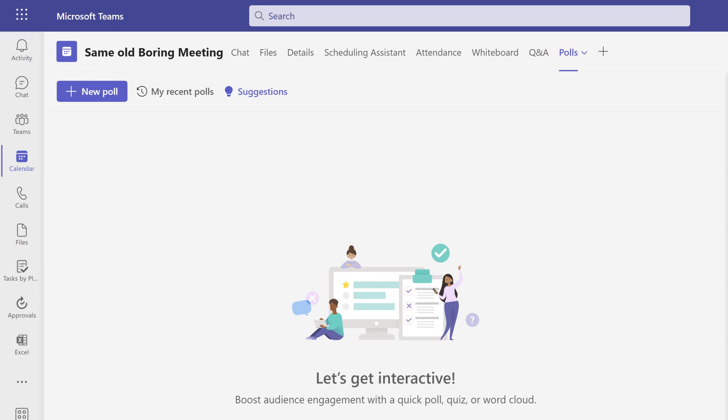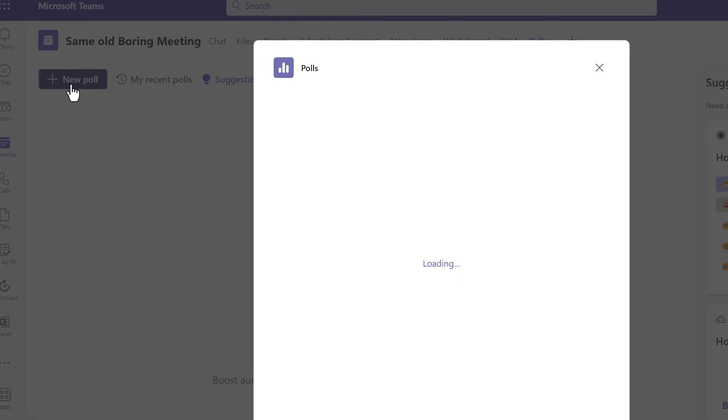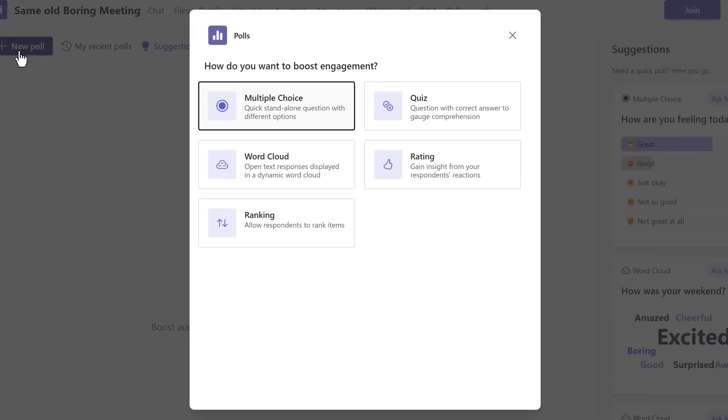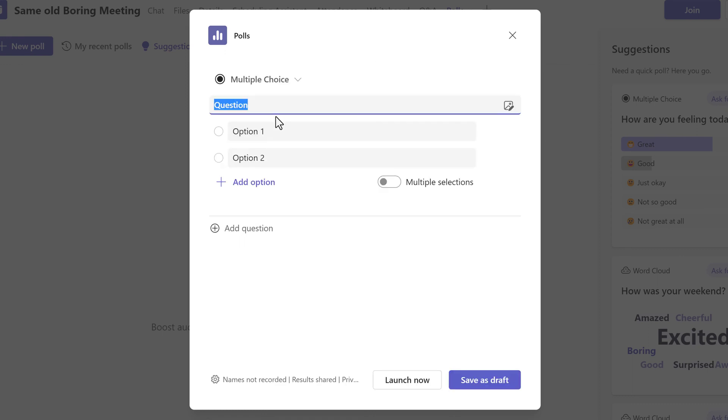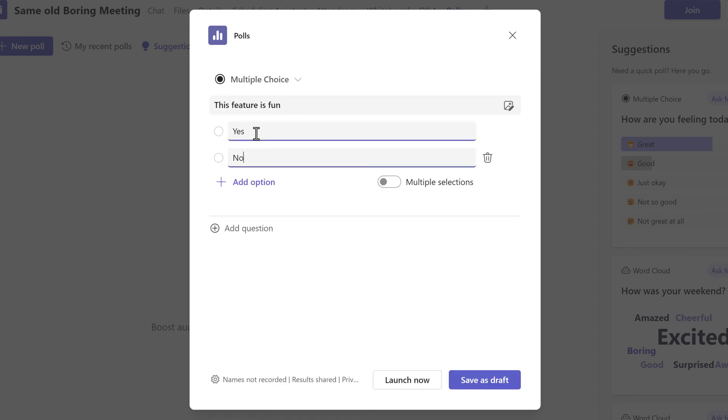Let's start by adding a poll before the meeting begins by clicking on new poll. You will see the available question types. In this example I will start with multiple choice. Add your question and options like you normally would.